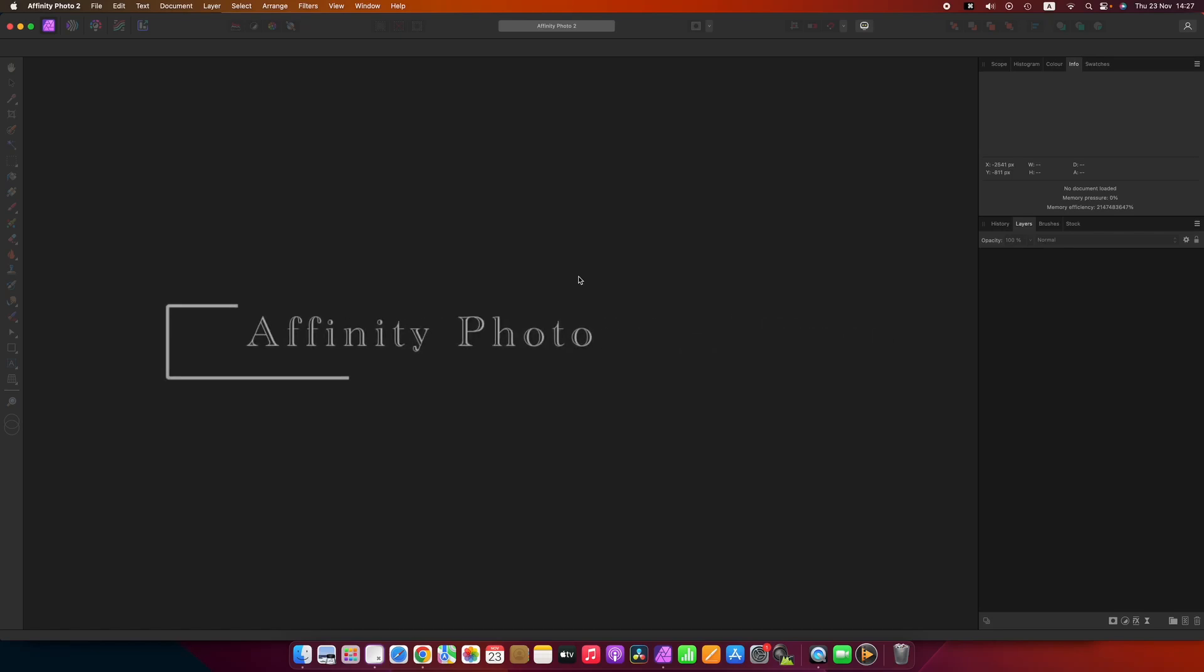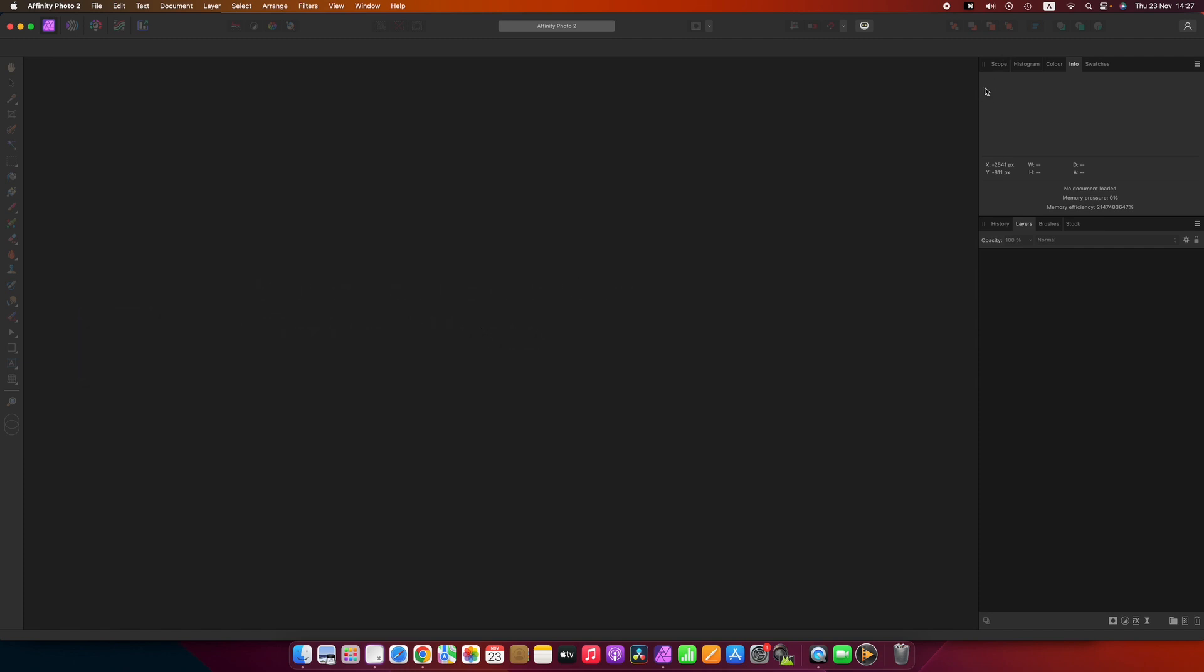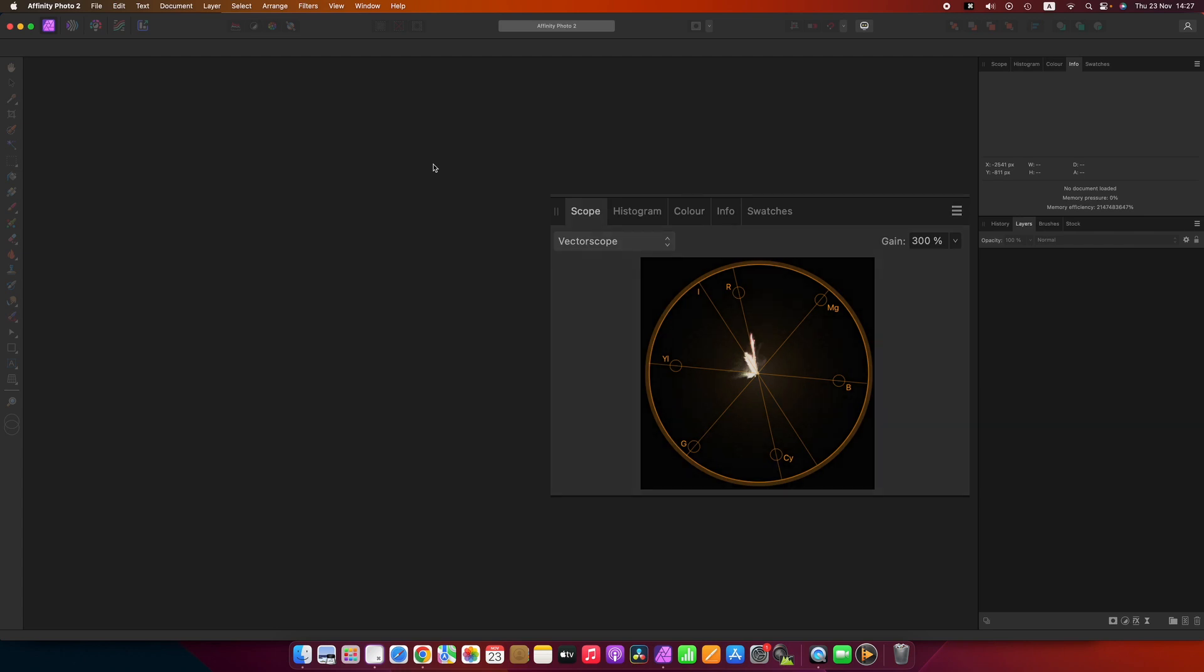This is my first instructional video on using Affinity Photo and this particular session is going to be covering the vectorscope. The vectorscope is used to give you a sense on what color something is in terms of a circular scope.